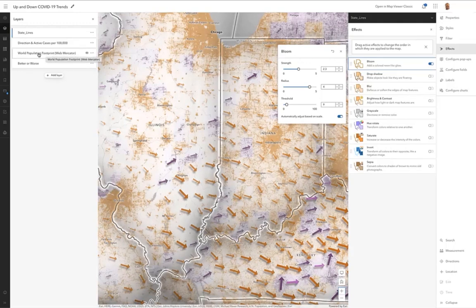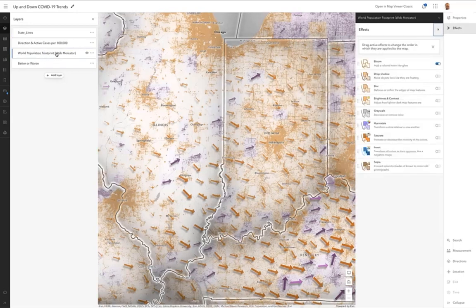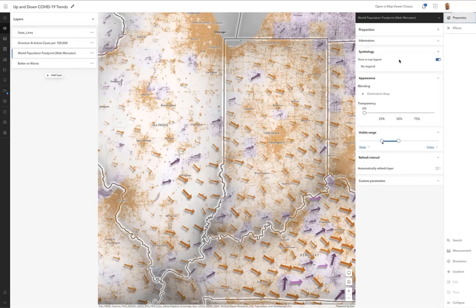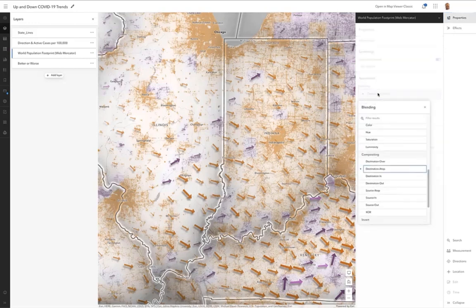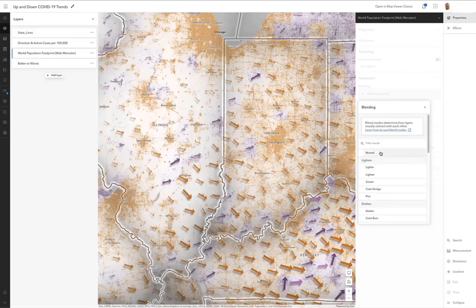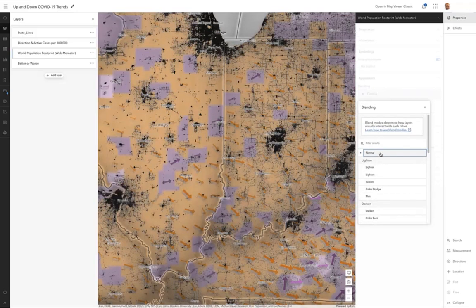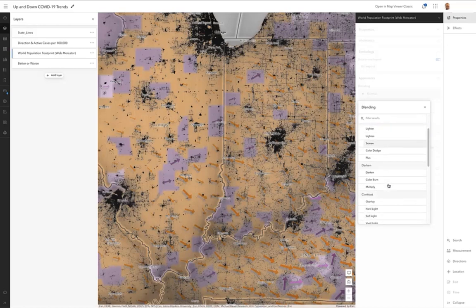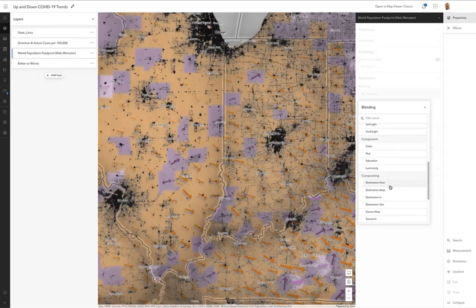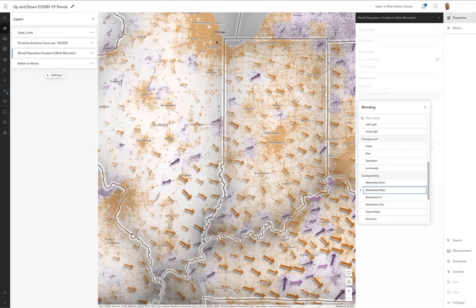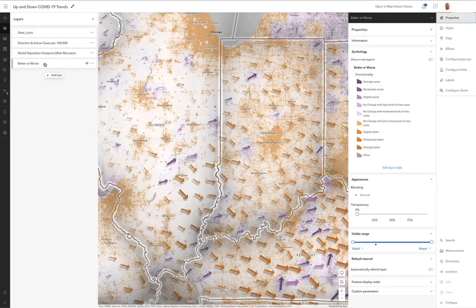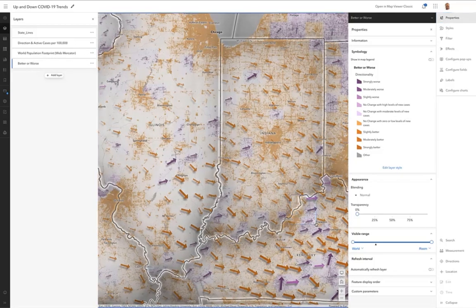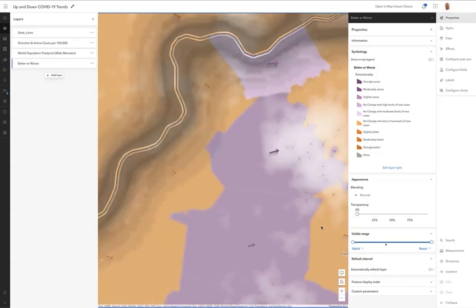Well, that's this layer here, the world population footprint. If I go to its properties, it's got a destination atop blend method applied. I'll turn it off for a second. And this is what this layer might look like normally. It's just a layer of where the built environment is in these counties. And if I apply destination atop to it, what that does is it says, hey, all those areas that were in black, let whatever color is underneath it, from this better or worse layer, let that color bleed through. And it just gives a little bit of the settlement pattern, which is kind of useful.